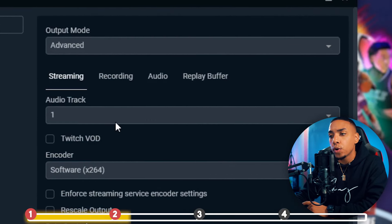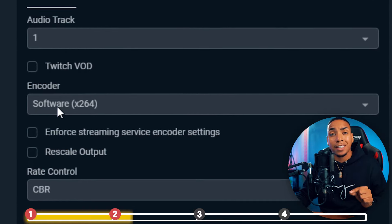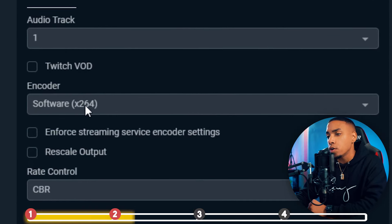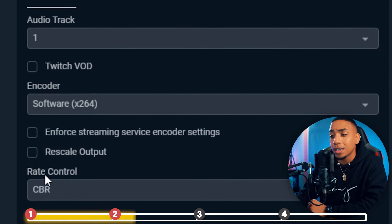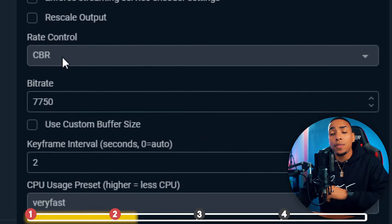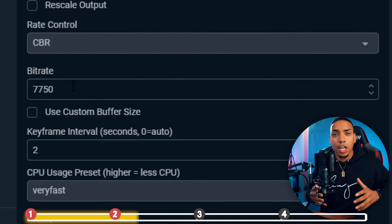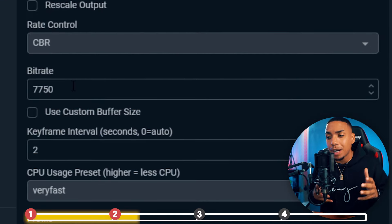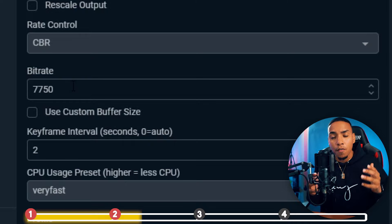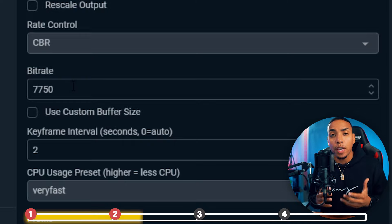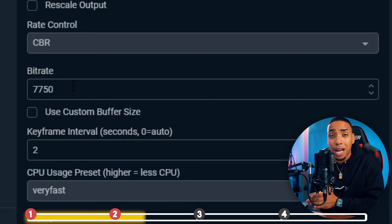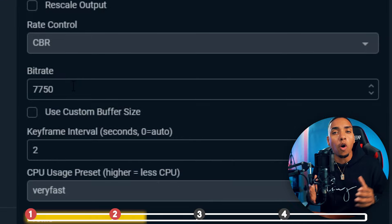Go to Encoder and select Software X264. For Rate Control, select CBR. Then for Bitrate, you're going to want to put it at about 7,750.